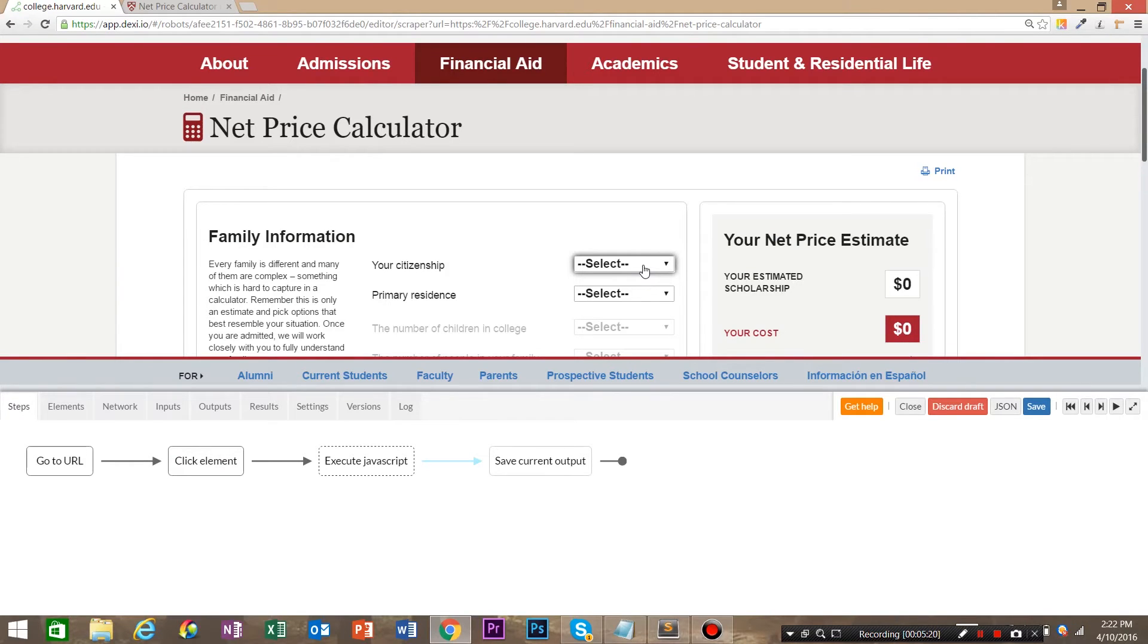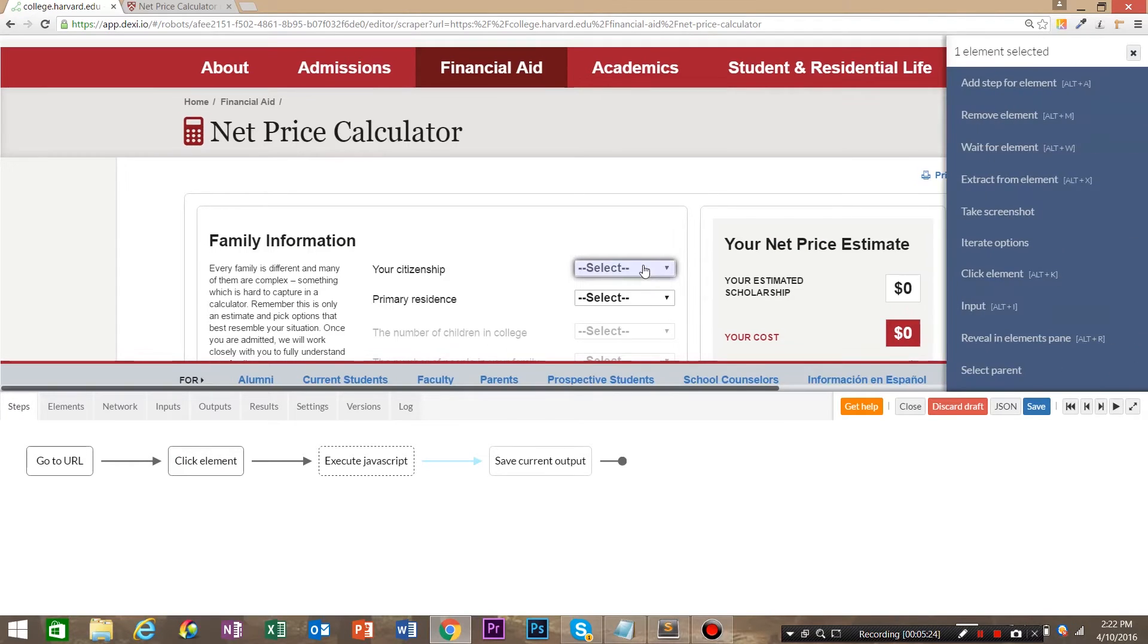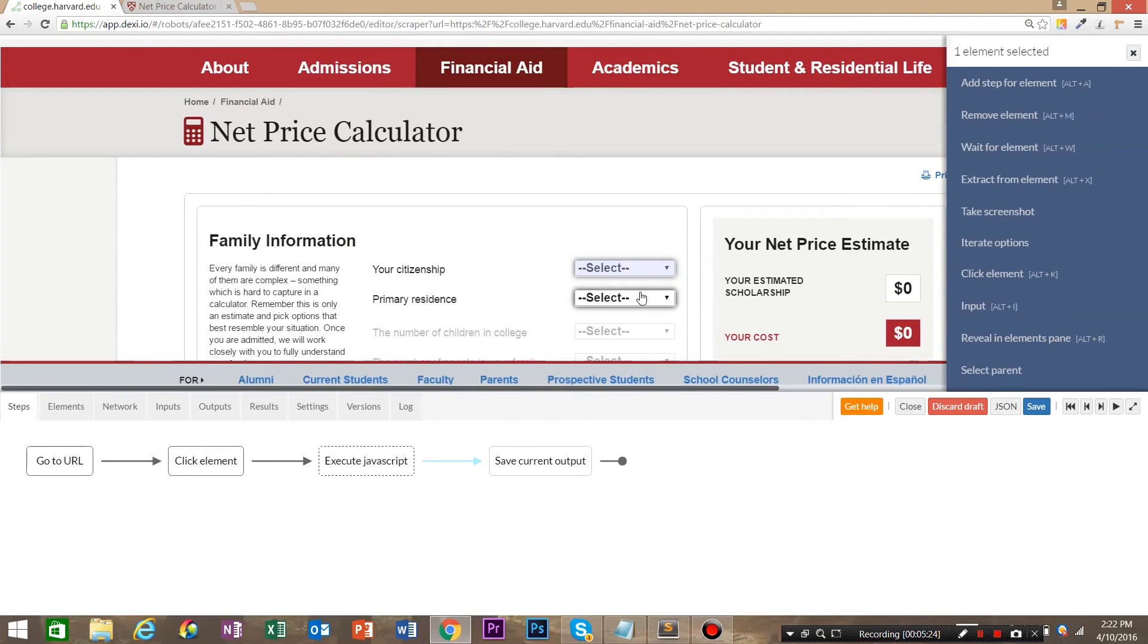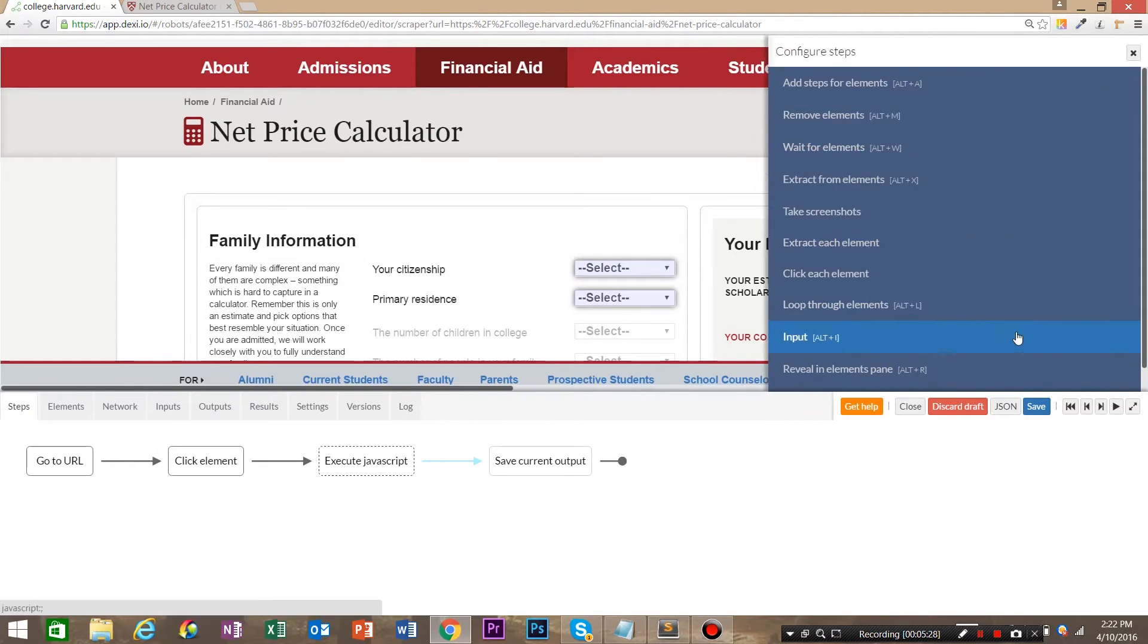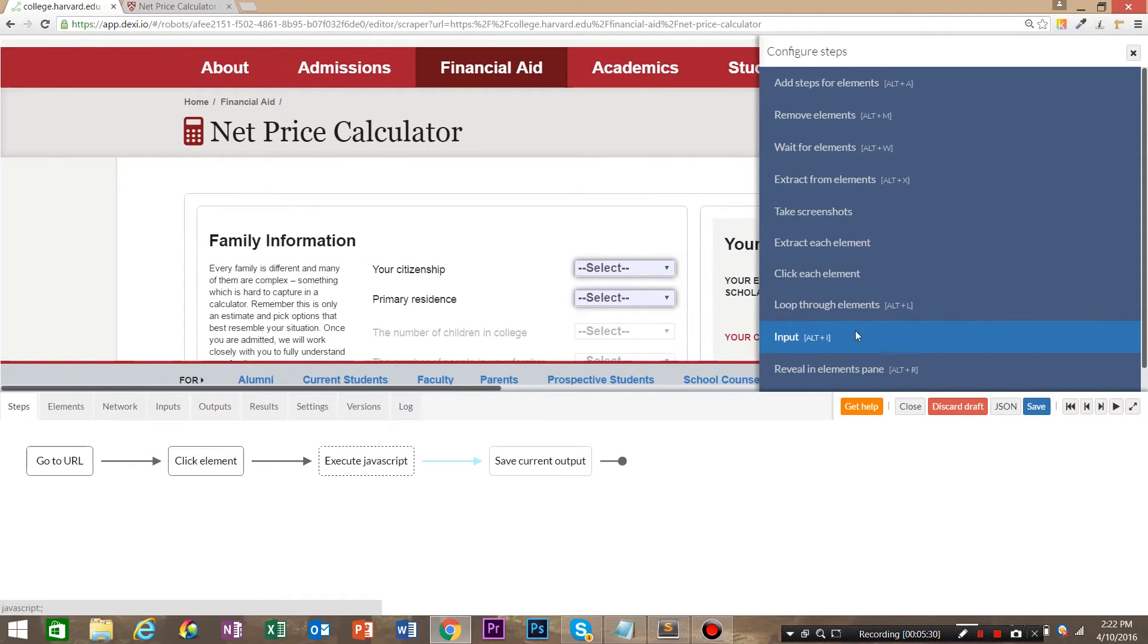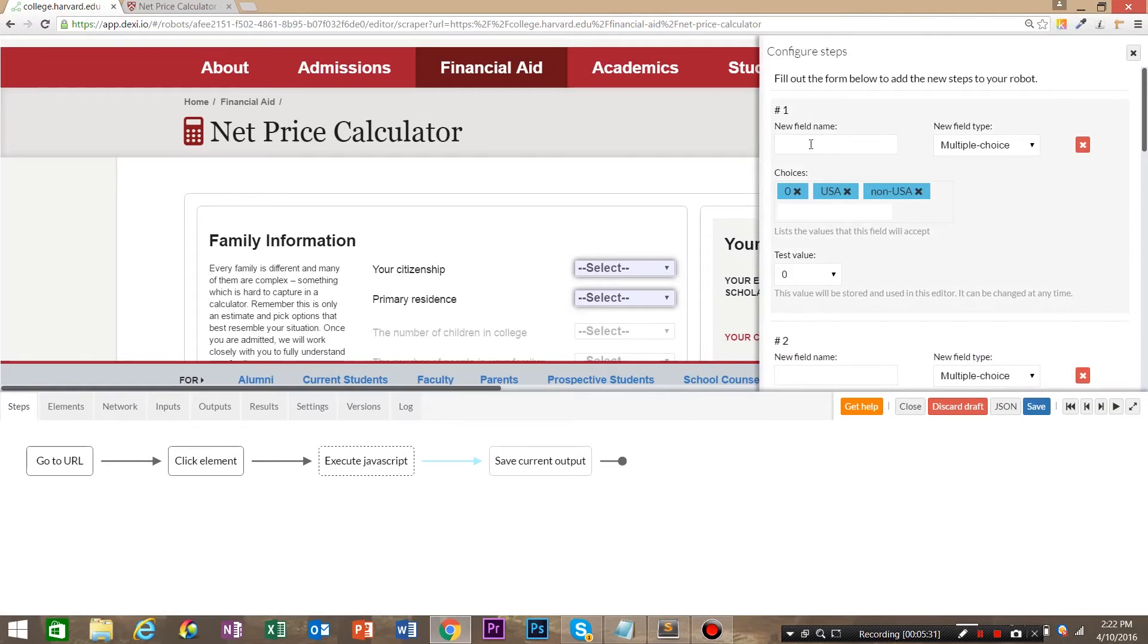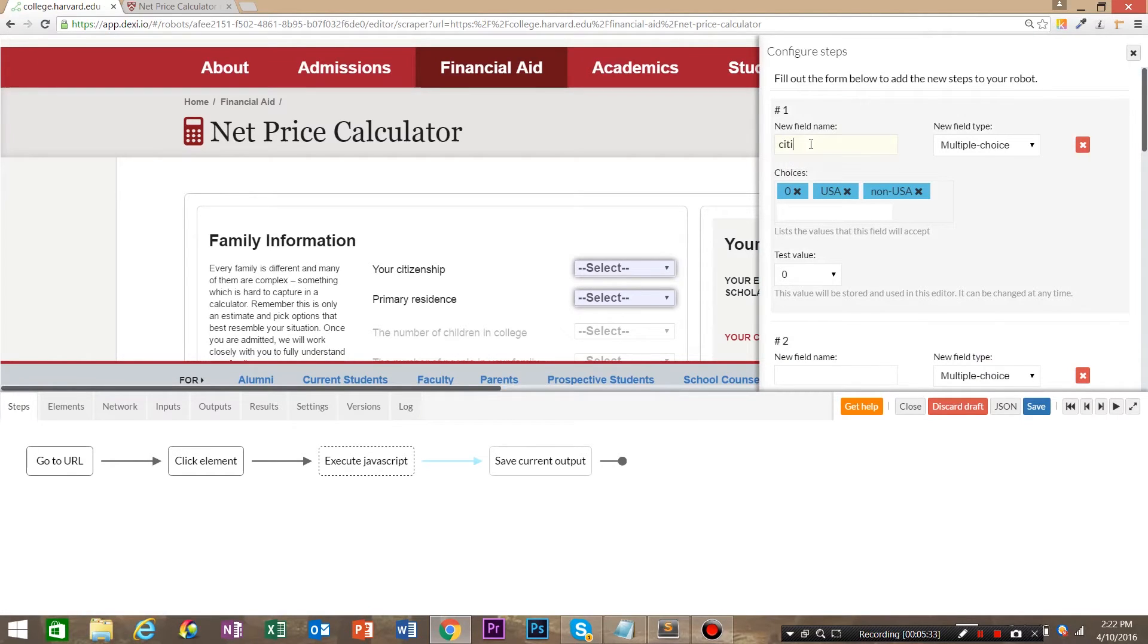So go ahead and click the first select and shift click the second select. And we're going to say input. Say citizenship.